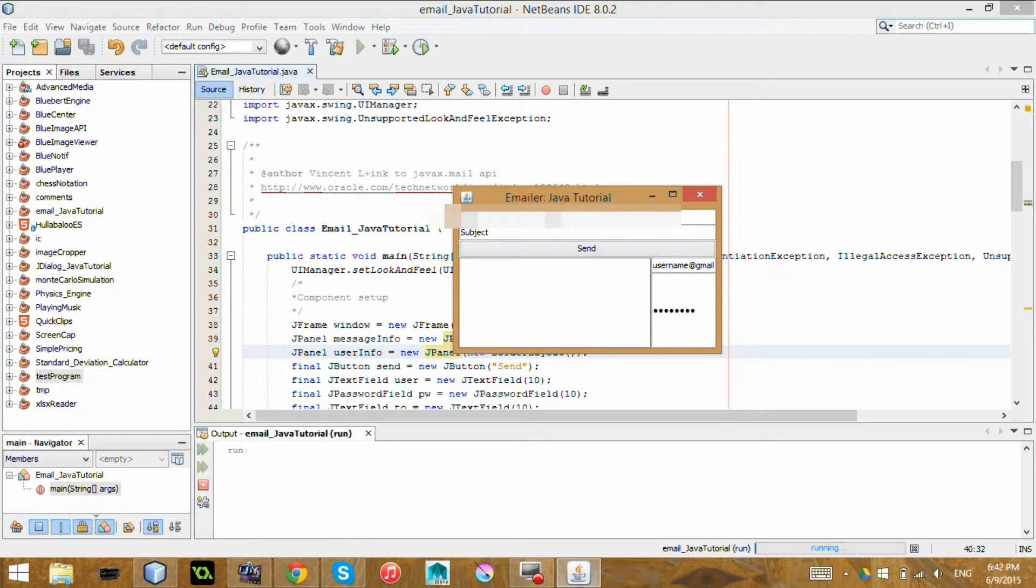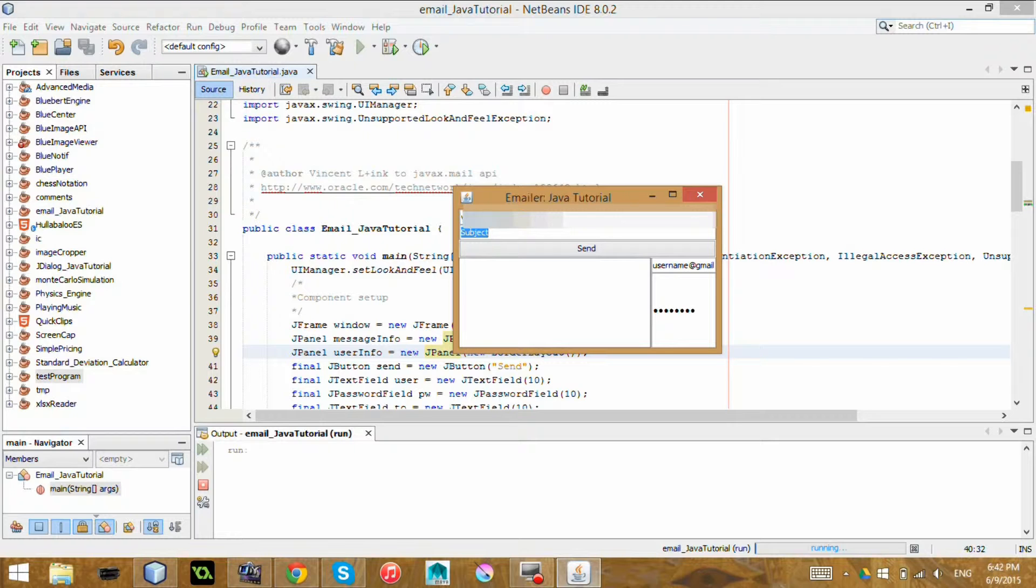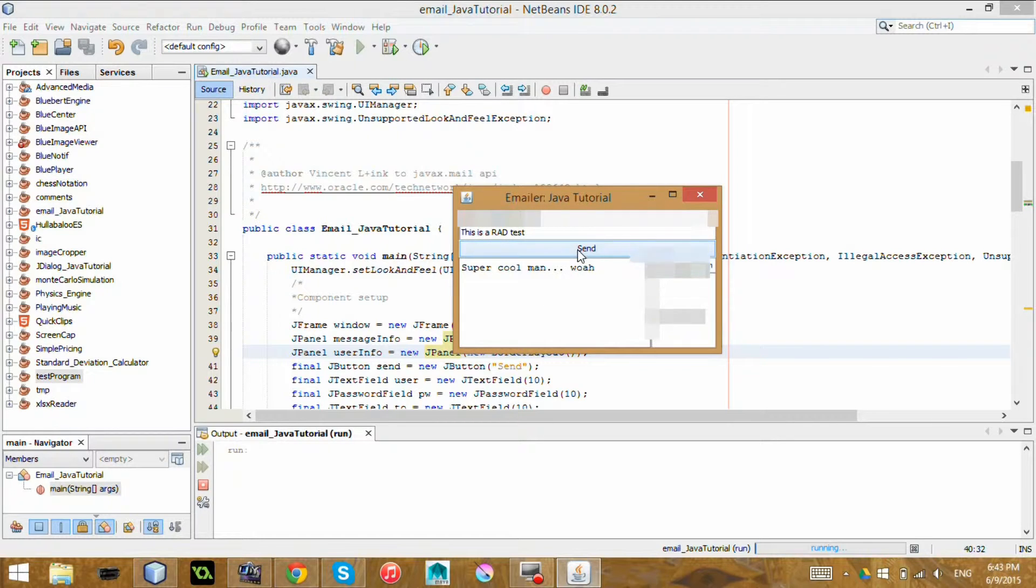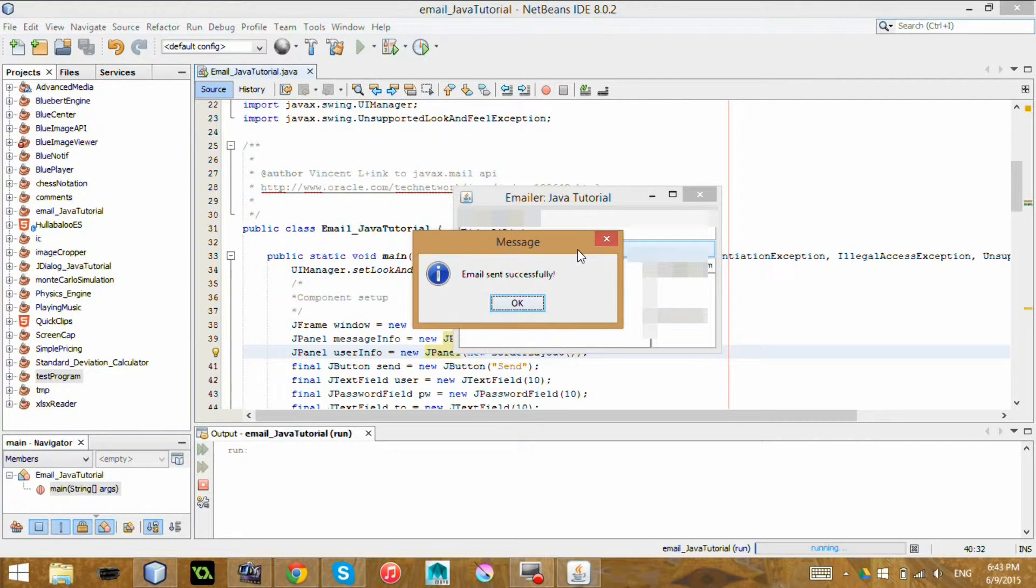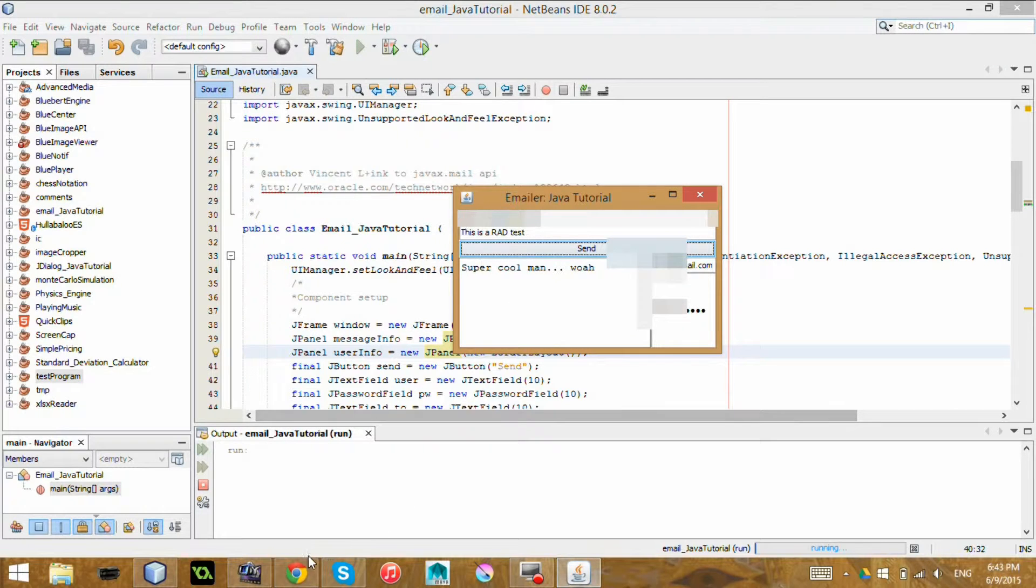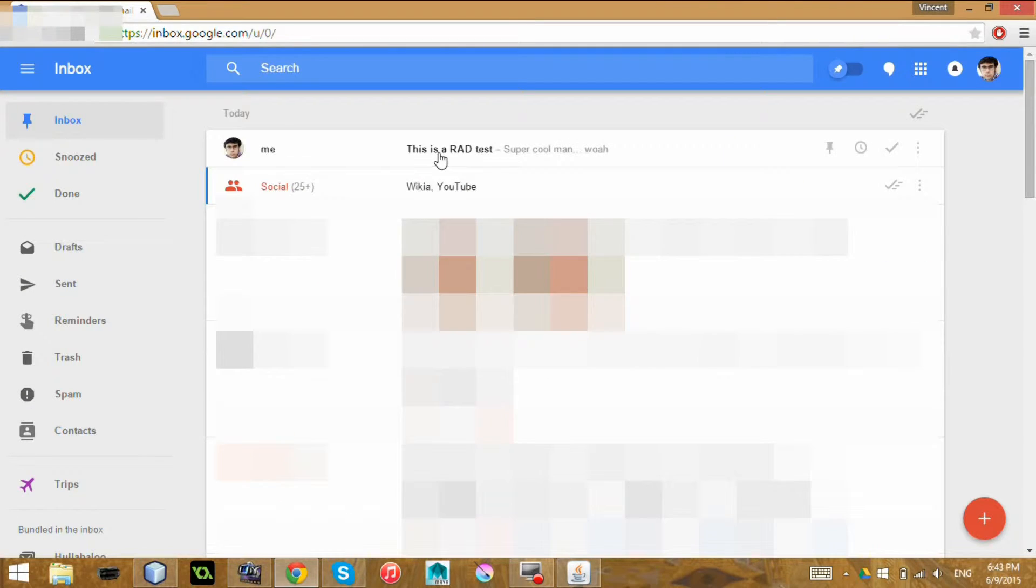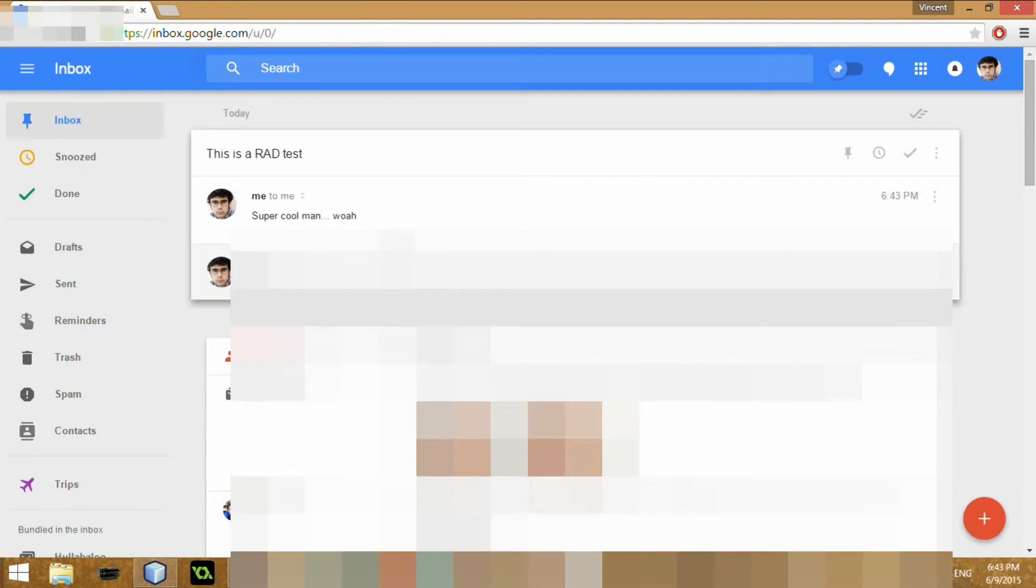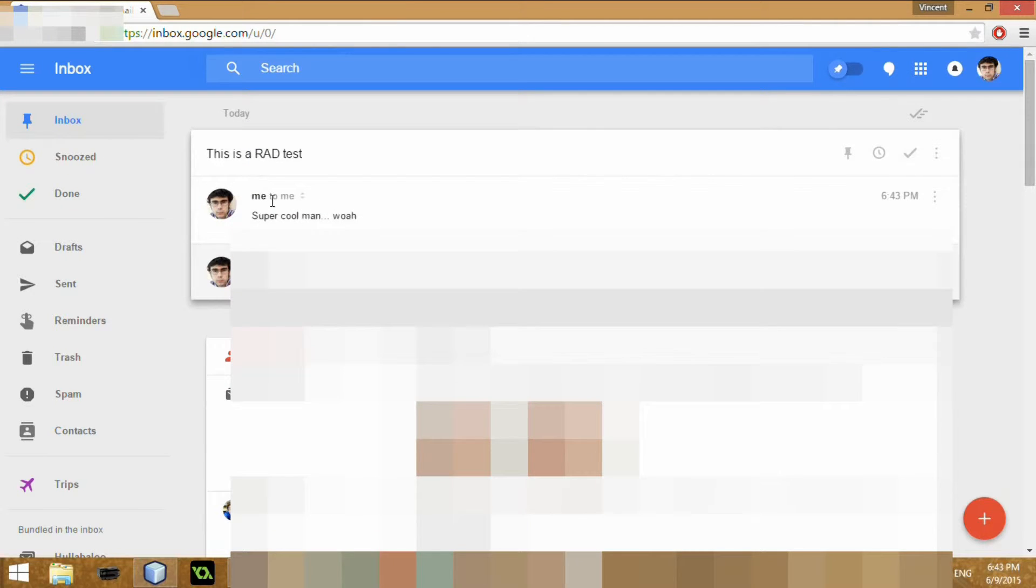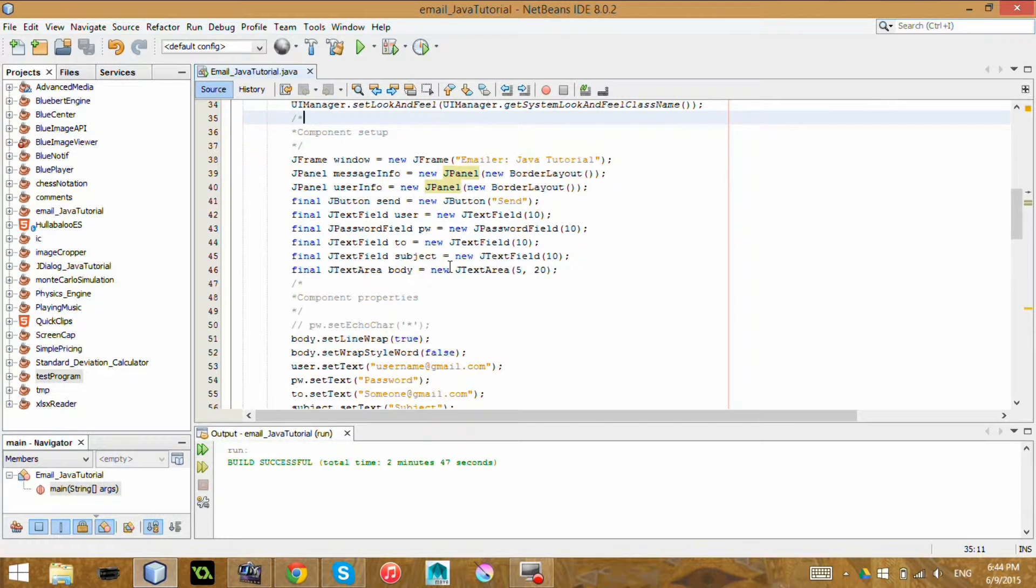So let me just fill this in and show you how it works first before going into the code. I'm going to send it to myself. And I click this send button. And there we go. It says email sent successfully. Awesome. Now let me just check my email and whoa. I have an email and it says this is a rad test.